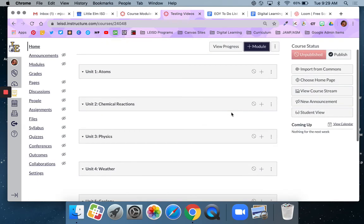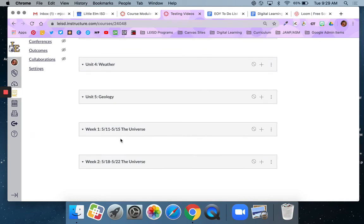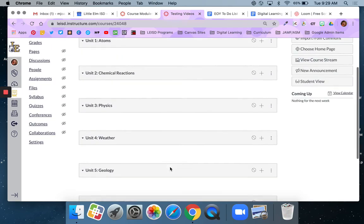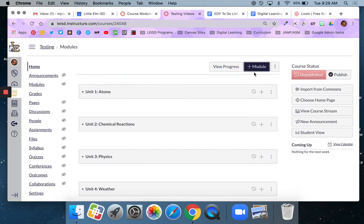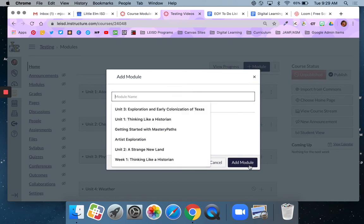So now I have examples of both entire unit modules and weekly modules. To recap, I hit the plus module button, gave it a name and then said add module.